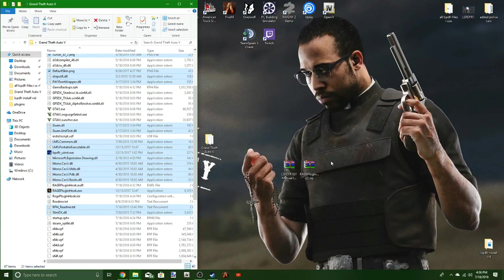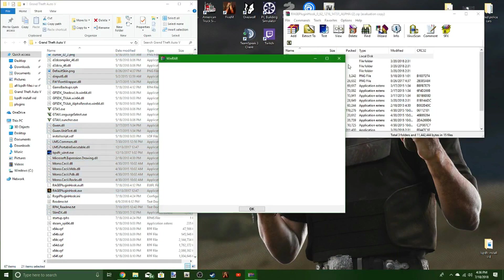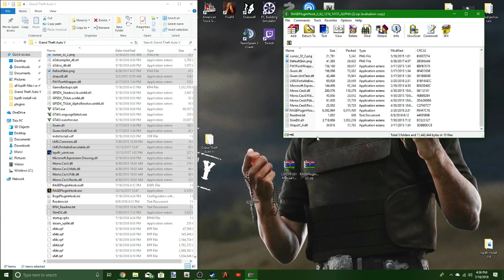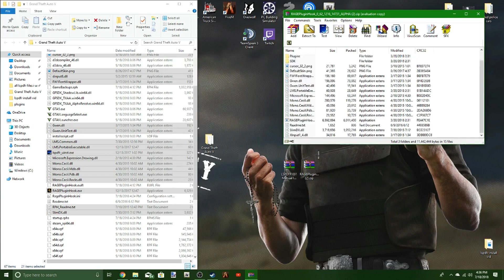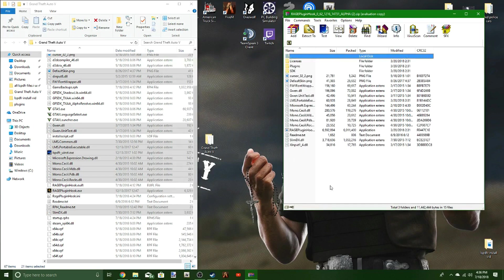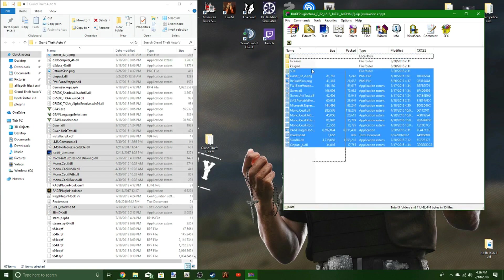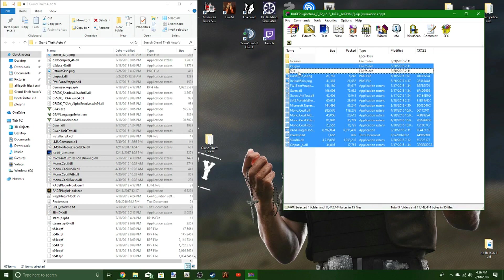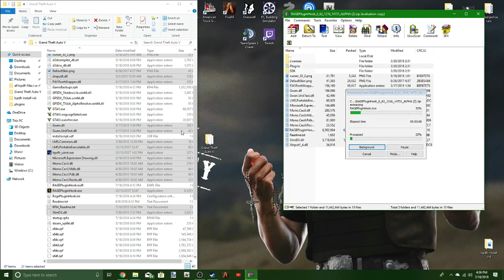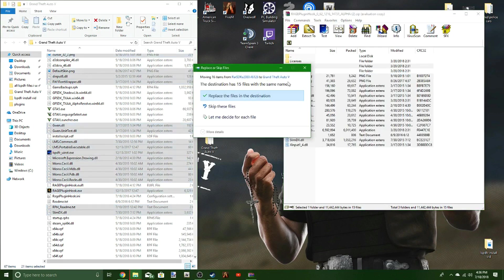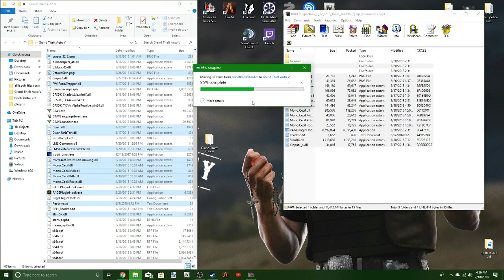You drop that, open this up. It's going to bring you to a similar page like the LSPDFR one. You don't need the SDK really. It doesn't hurt. Just take all that, drop it in here like you did the other one. Replace the files.